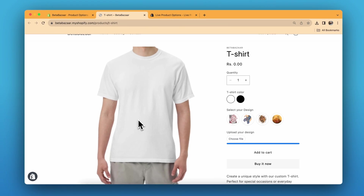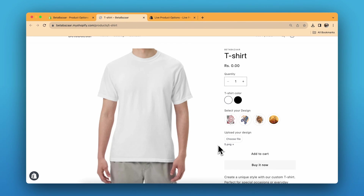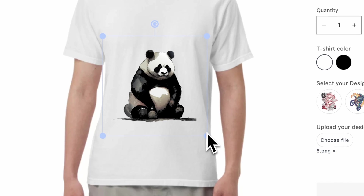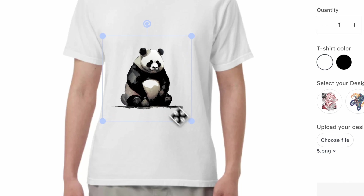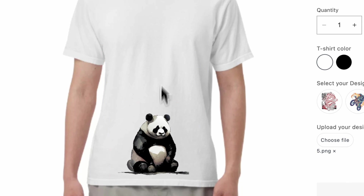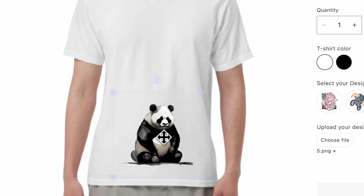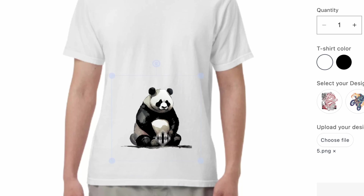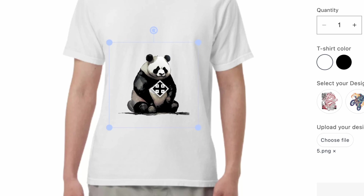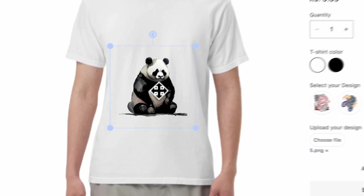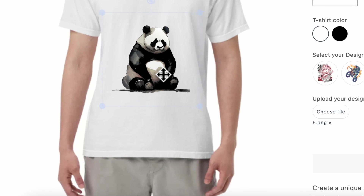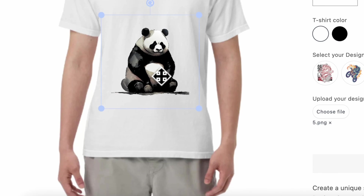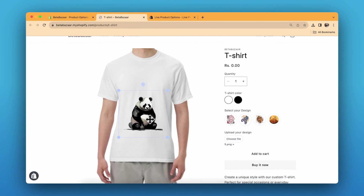We also have a feature to upload your own design, so the customer can upload their own design. It takes a few seconds — maybe two or three seconds. Now the customer can resize their design and place it wherever they want. This is a cool interactive feature. If the customer wants to put the image in the exact middle, they can — and they don't have to email you or call you to tell their preferences.